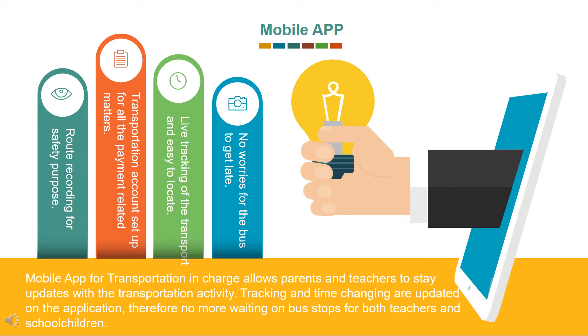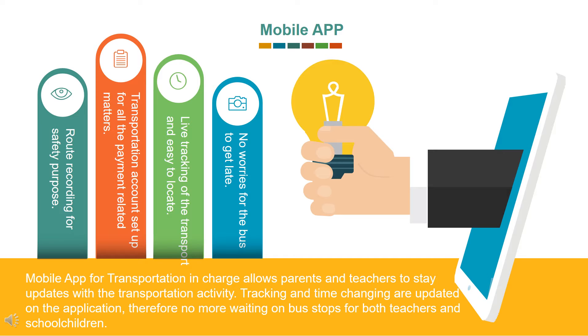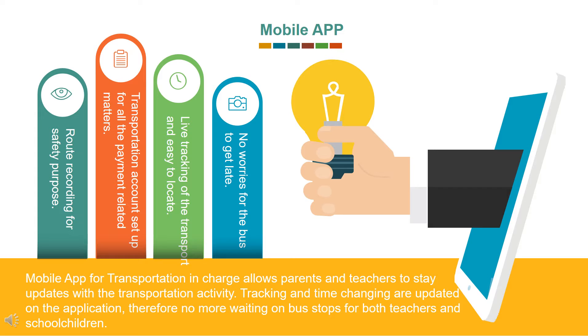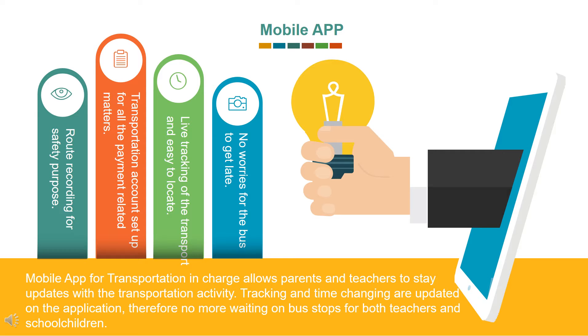Mobile app works by getting the access for transport in charge app, through which the exact location can be tracked or estimated time of arrival. Application also caters transport fee collection, route mapping of school transports and their live tracking for parents and admin view. No worries for the bus to get late. Live tracking of the transport and easy to locate. Transportation account setup for all the payment related matters. Route recording for safety purpose.